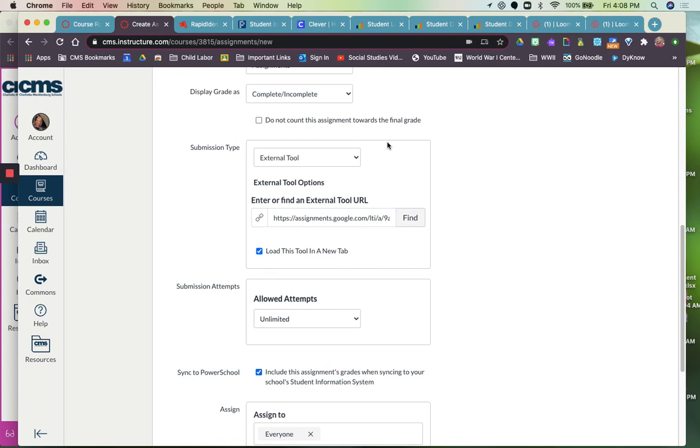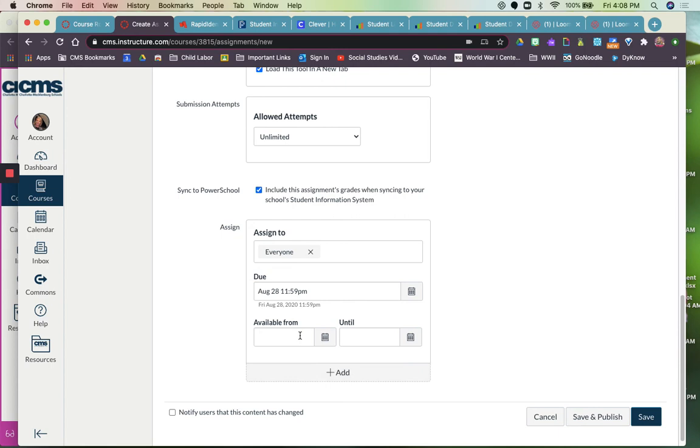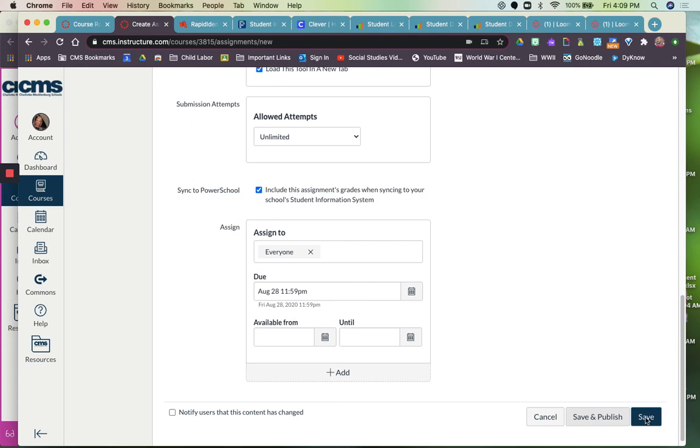You have to have a due date in order for assignments to publish. You can also make it available from a certain day until the end of a certain day. So even if you have something due next week, you can make it available to see until the end of the quarter. And then when you're finished with that, you'll click Save when you're not, and then Save and Publish if you're ready to go ahead and publish the assignment.